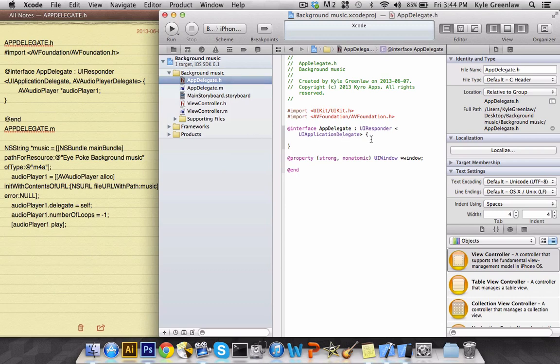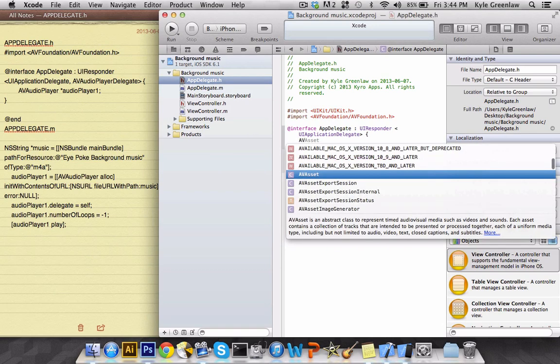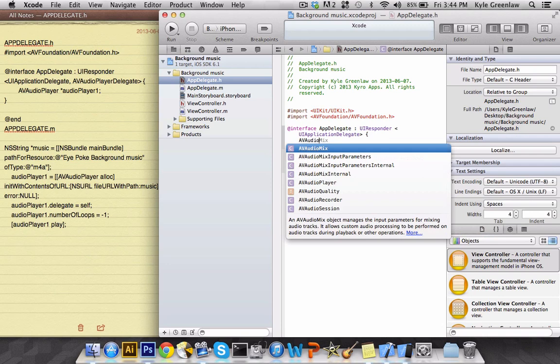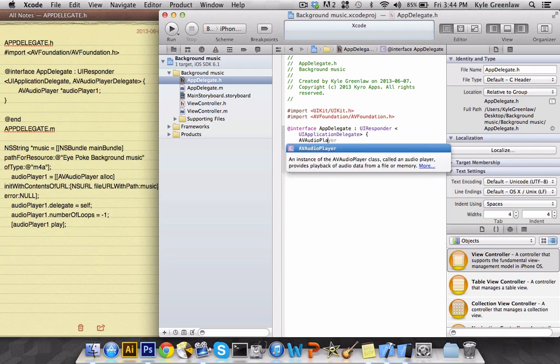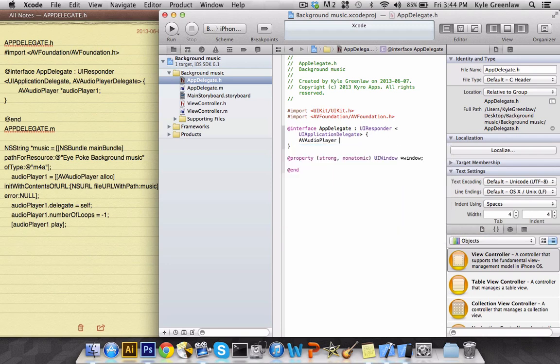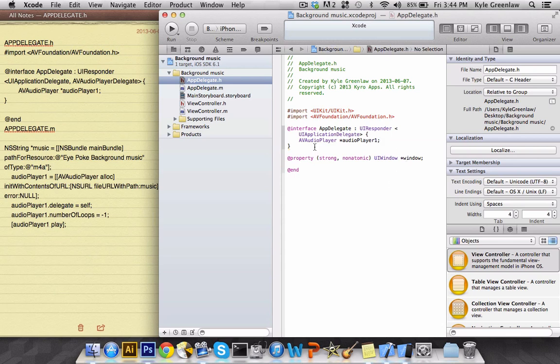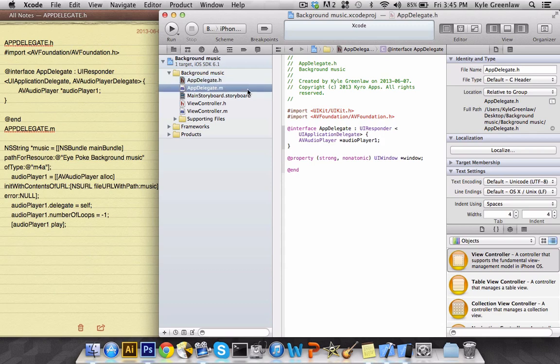In the parentheses we're going to go AVAudioPlayer and then the star, and we're going to name this AudioPlayer1. And don't forget the semicolon. That is most important. If you do, then you will receive errors and it will not build or write. So make sure you have a semicolon after it.